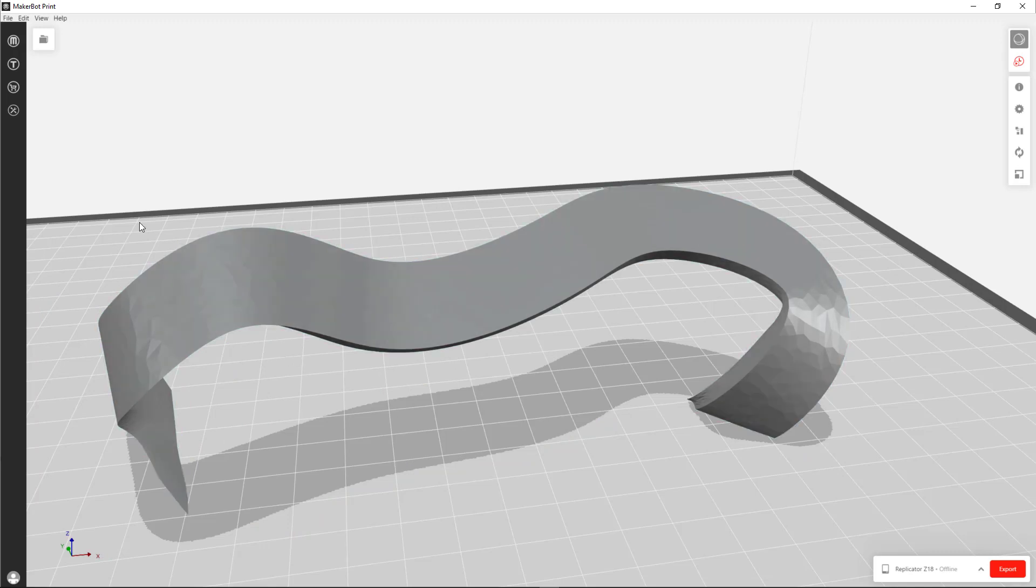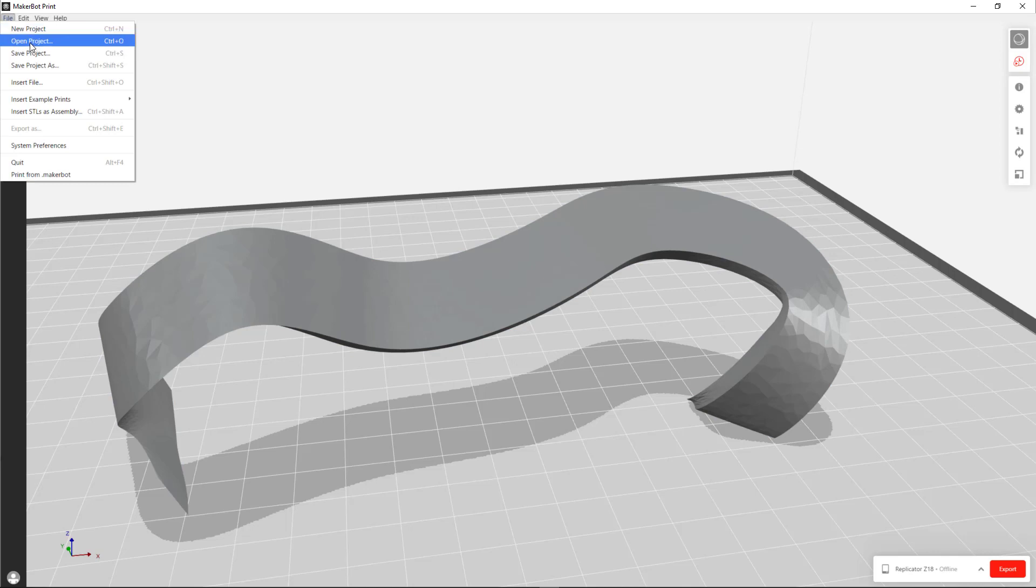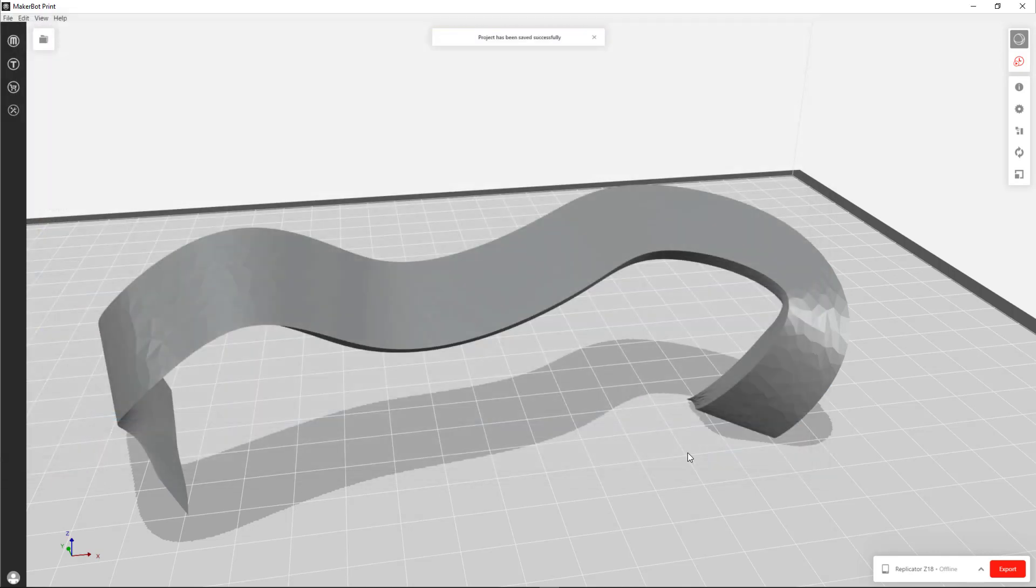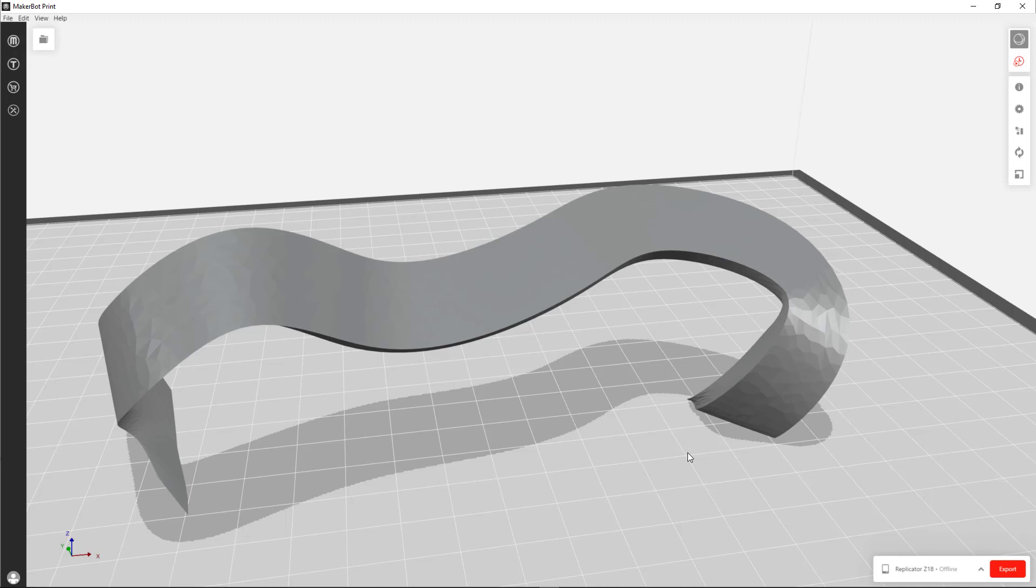And now we can save this model file, save project. I'll just put that on my desktop. And that's a file which you can bring to the Print Lab monitor, and they can fix it for you or they can print it for you.